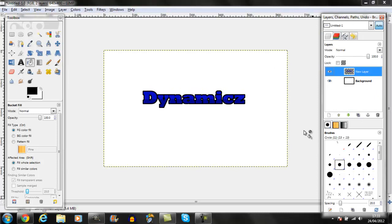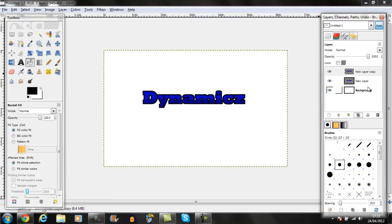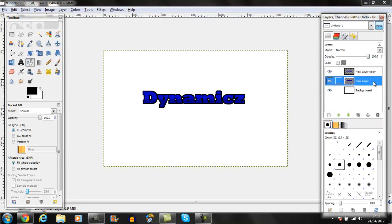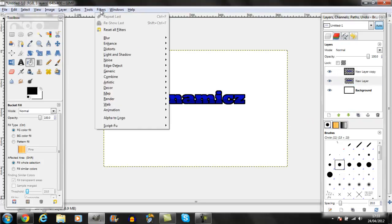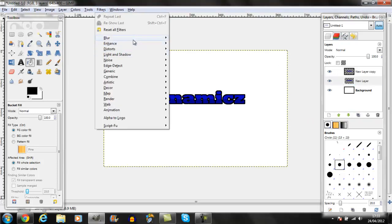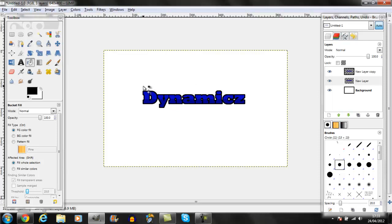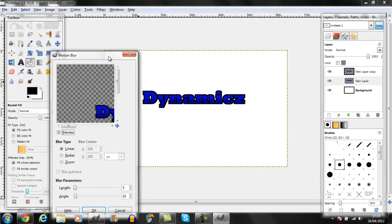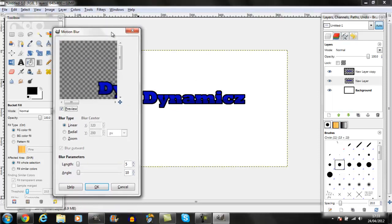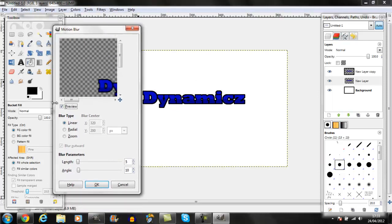Then duplicate it, go on the bottom layer, go on filters, blur, motion blur. Here, this is the effect that gives a blur that gives it a 3D effect.